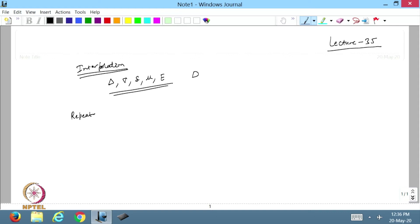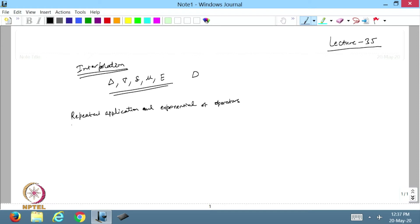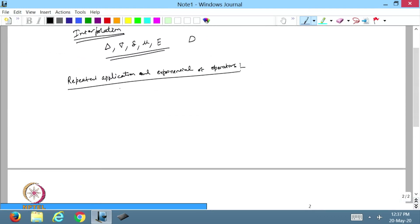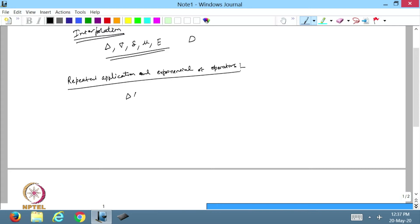Now I want to discuss the repeated application and exponential of operators. What is the meaning of repeated applications? It means that suppose I want to apply the forward operator two times on the given function f(x). I can write this as del squared f(x), repeating the process two times. Let us see what will happen.